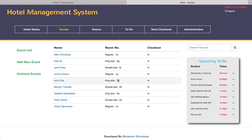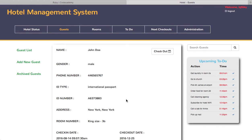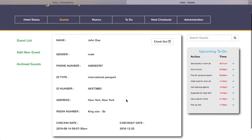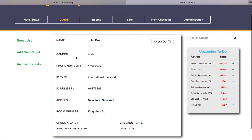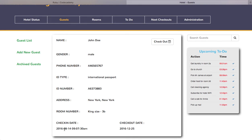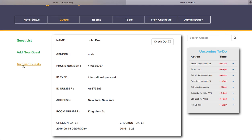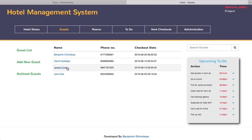If you go back to the guest list, you see that John Doe has been checked in into king size room 3B. You could click on his name to see the full details: John Doe, male, phone number, international passport and passport number, his address, his room number, his check-in date which is the date this form was filled, and the specified checkout date. Archived guests is just a guest list of guests that have been checked out.